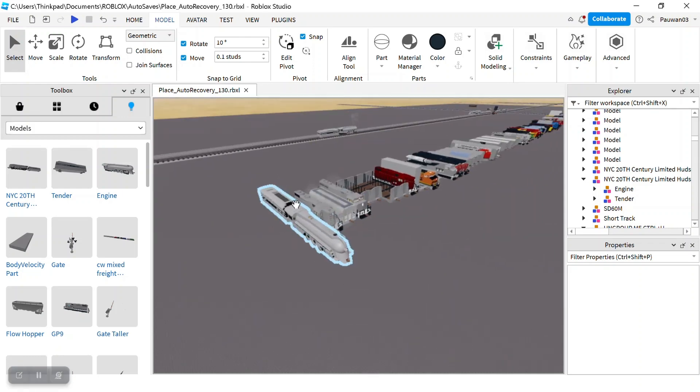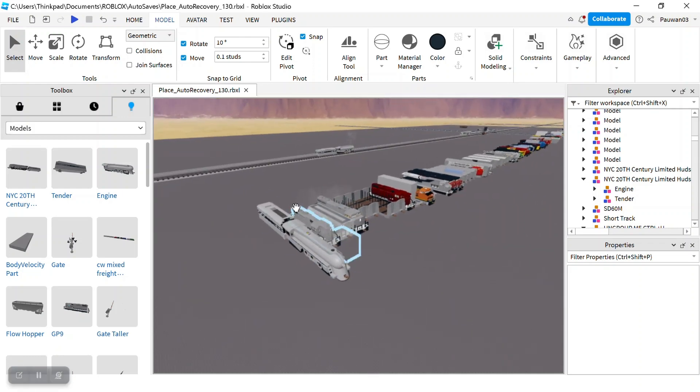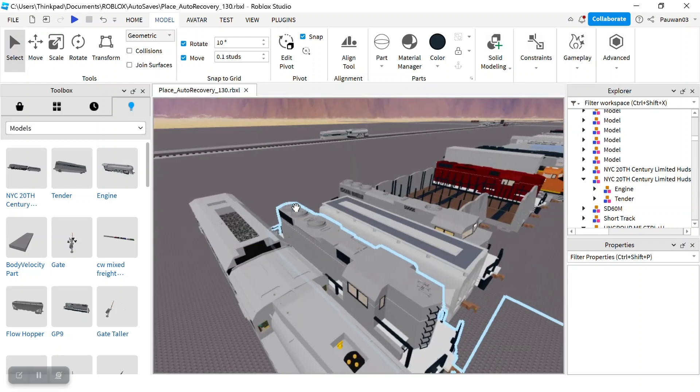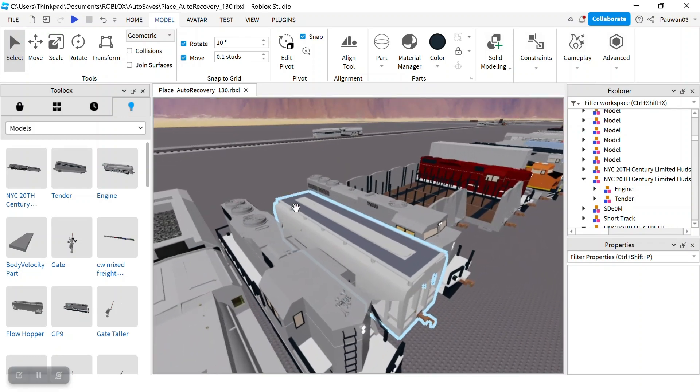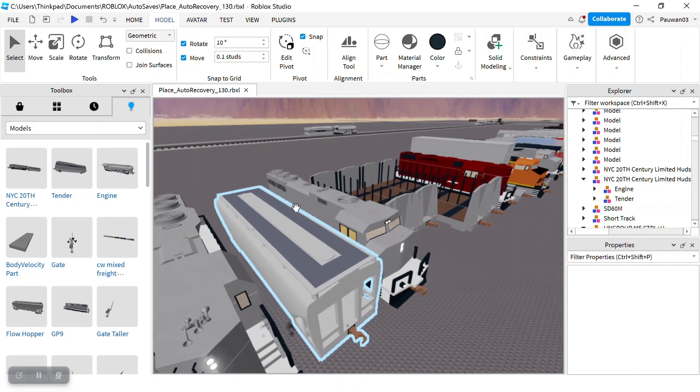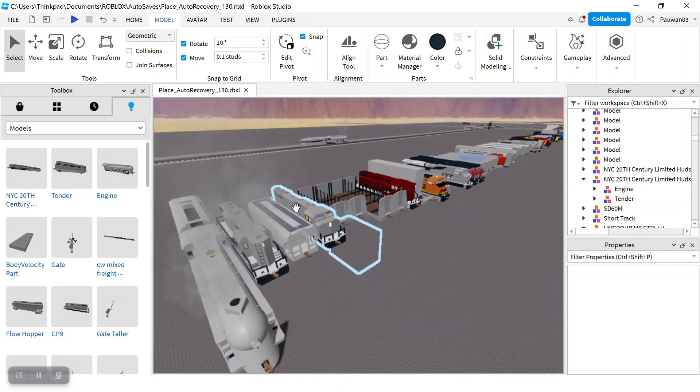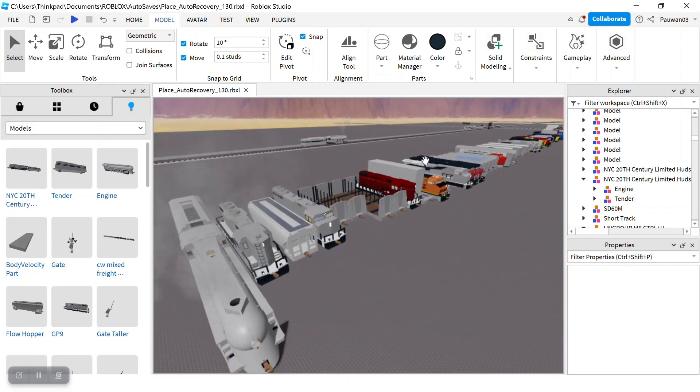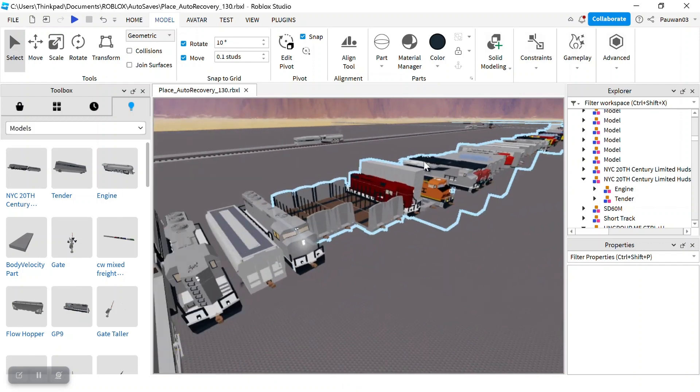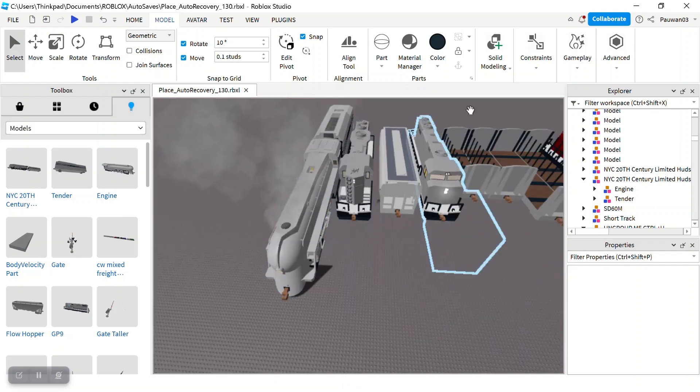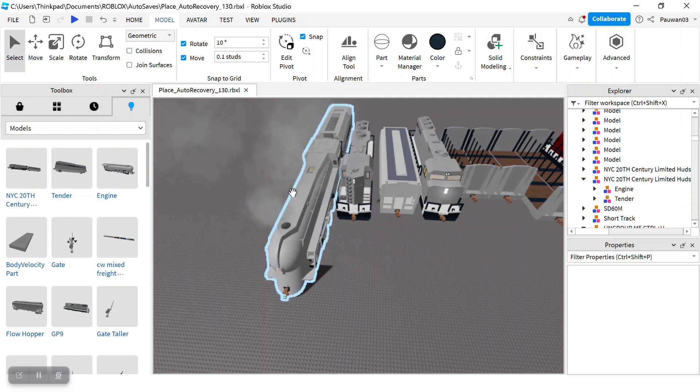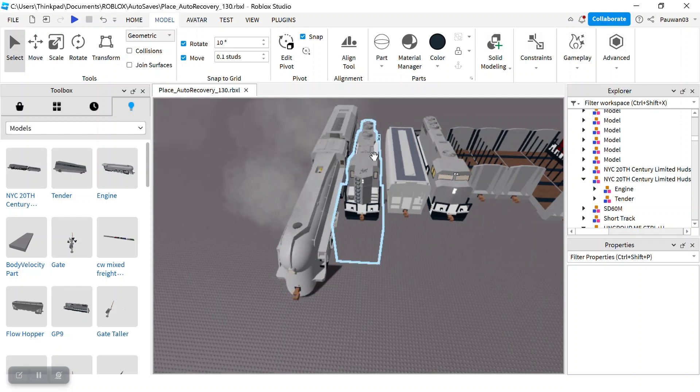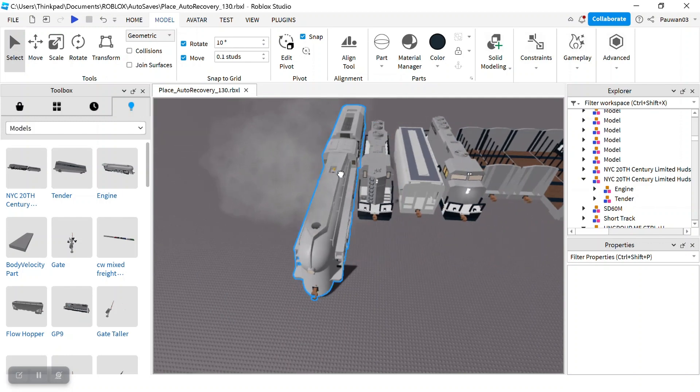Alright guys, so this is how I add my train, how I update my pack. First I grab the train and I put it in the pack.